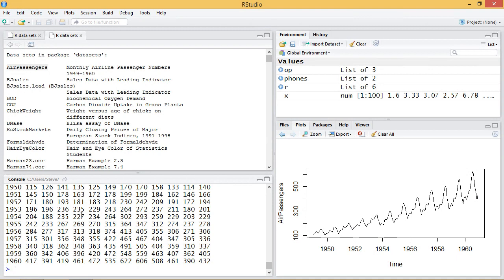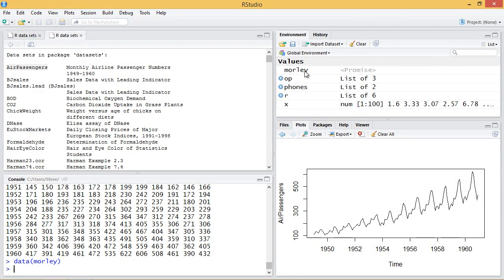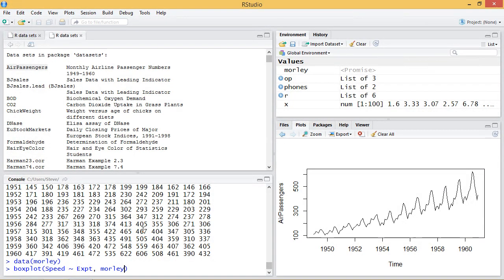Another interesting data set is the Michelson-Morley experiment. I want to bring that into memory with `data(morley)`. That comes up in my global environment. I want to create a box plot with this. I'm using speed as a function of the experiment, using the Morley data, with the x-label set to 'experiment number'. This matches up with what's in Wikipedia.